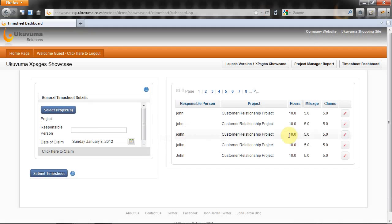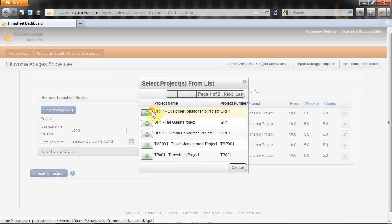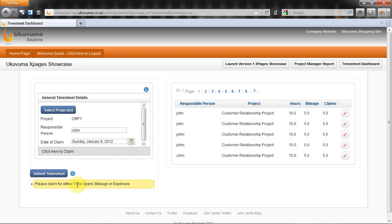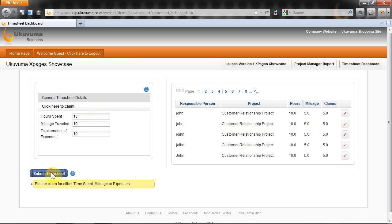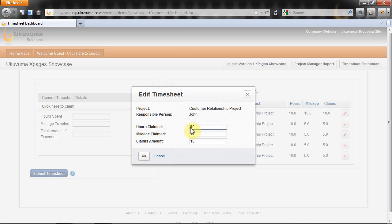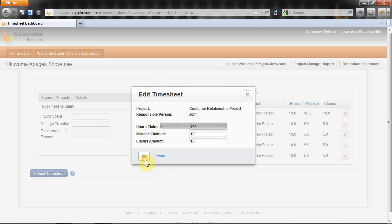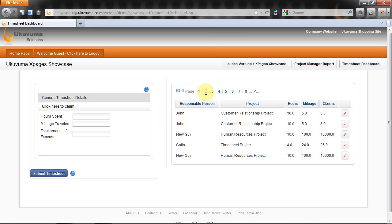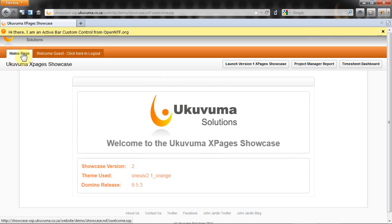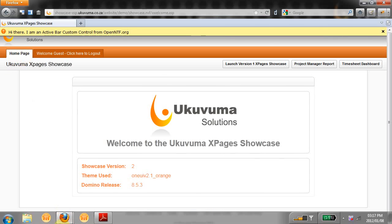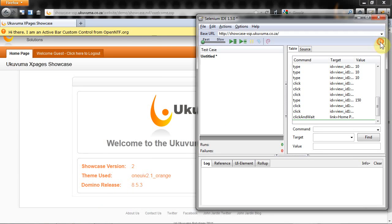Then I'm going to go to the timesheet dashboard. I'm going to choose my name John, select a project, click on submit. It's going to validate. I can click on this dojo accordion, put some values inside, click on submit. It's going to add it here to the right hand side. I'm going to choose the edit option, change 10 to 150, click on ok, go to the second page of this pager, and I'm going to end it off by going back to our home page.